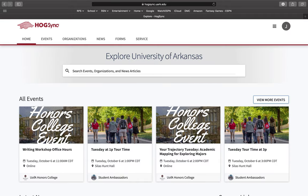You will then see the home screen of Hogsync. You can watch the next video to learn how to access the Student Affairs Resource Fair. We hope you enjoy Hogsync as a place to find student events and resources.